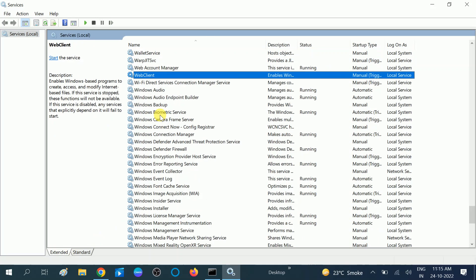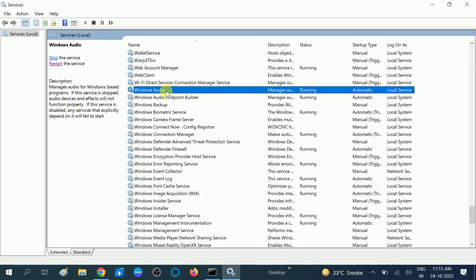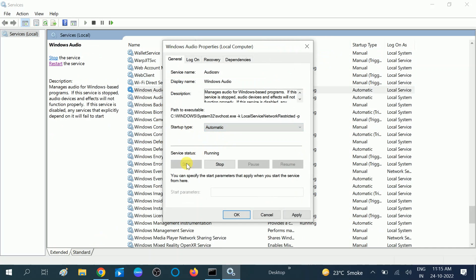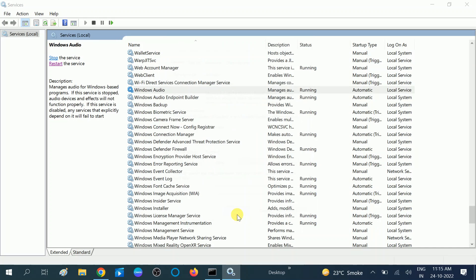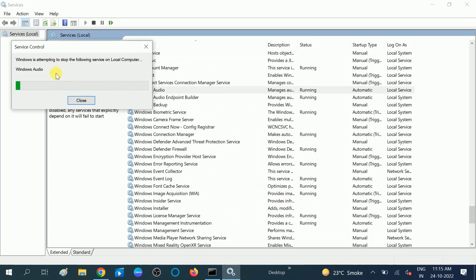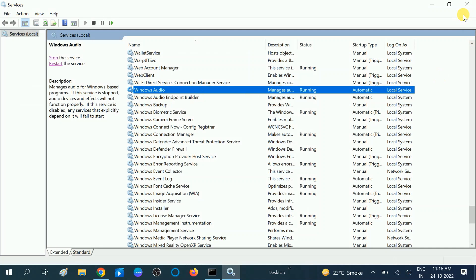Now look for 'Windows Audio' in the services list and make sure it is running. If not, set startup type to Automatic and then start the service. Click Apply, and you can also restart it. Then exit from here.